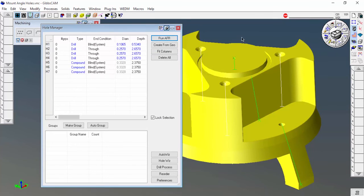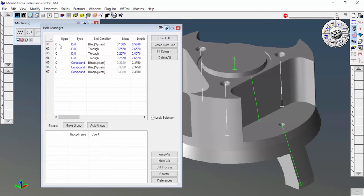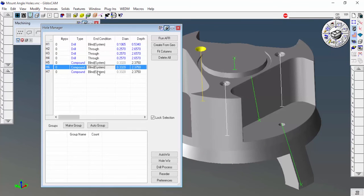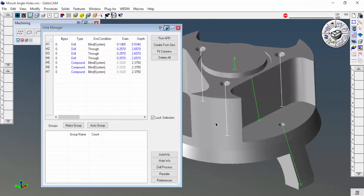And now we can see that it went ahead and ignored that big crazy three-inch hole. So this is a really good way to narrow down the results of automatic feature recognition.